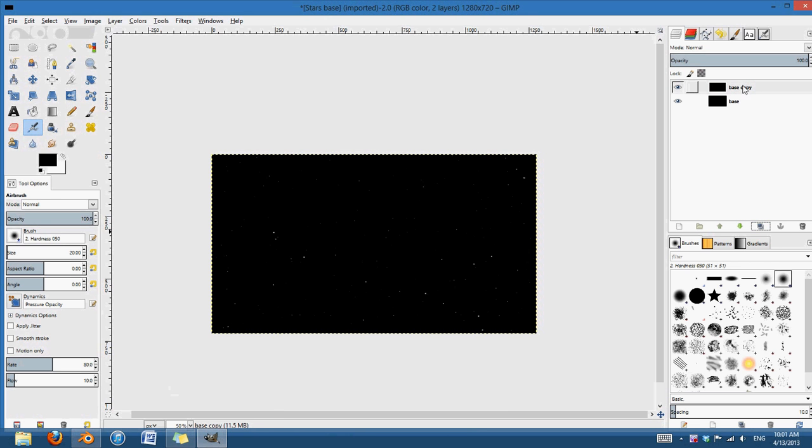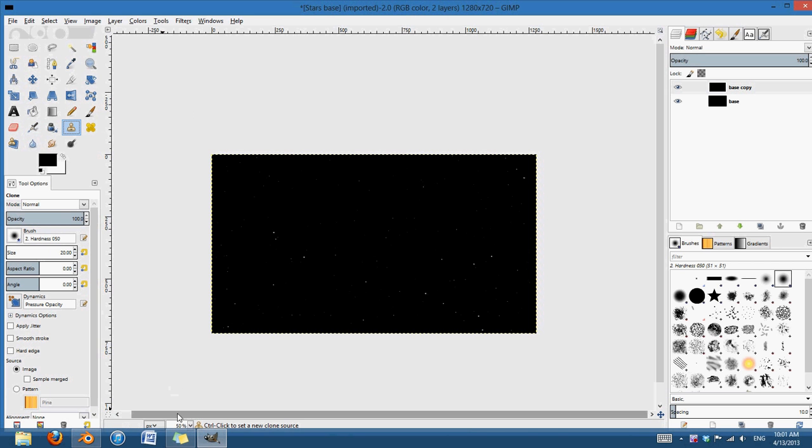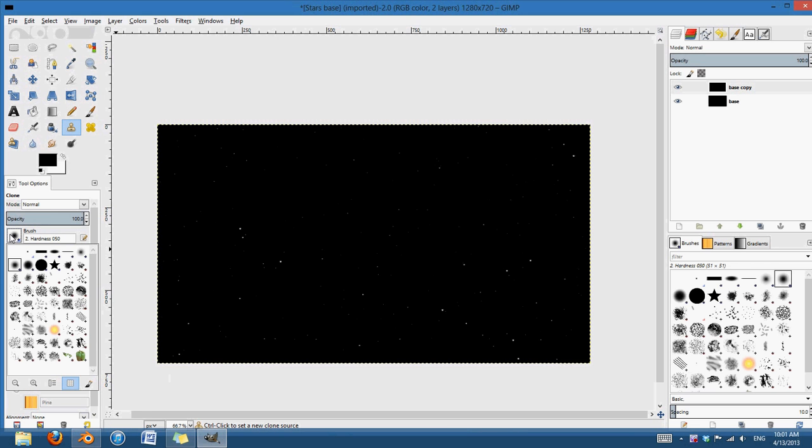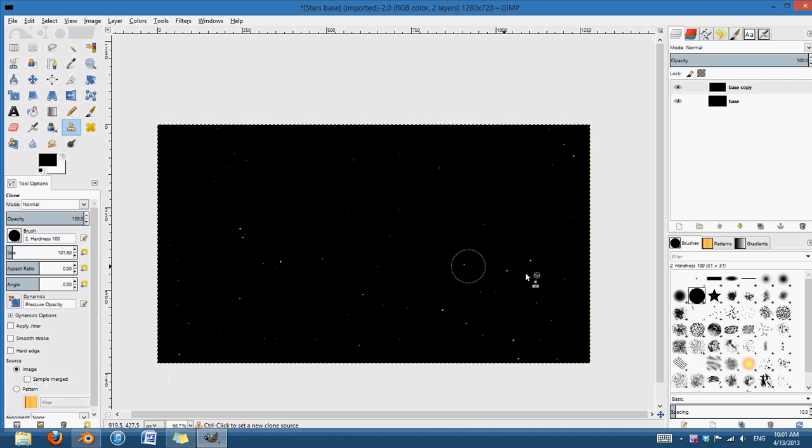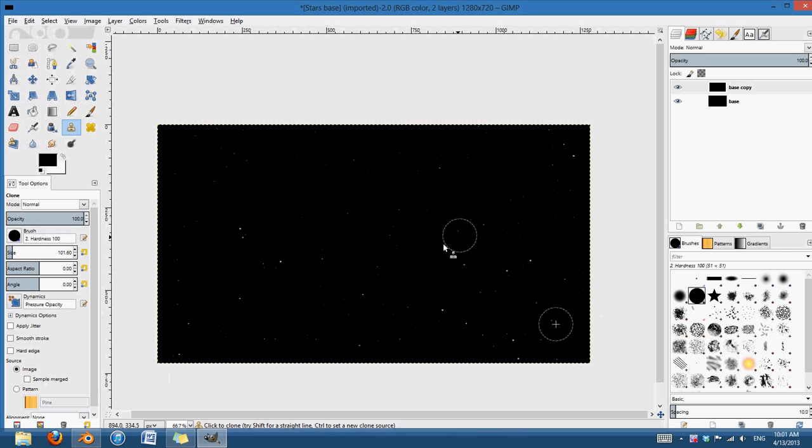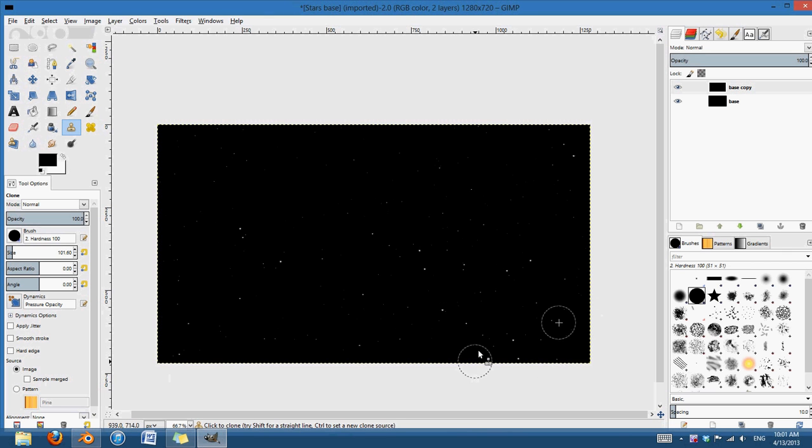And what I'm going to do with this duplicate now is I'm going to take the clone brush here. Zoom in a little bit more. I'm going to take the clone brush, increase the size a bit. And I'm going to make it a hard brush so we don't have any of the soft edges. And I'm going to press control and just hold it over one of those.